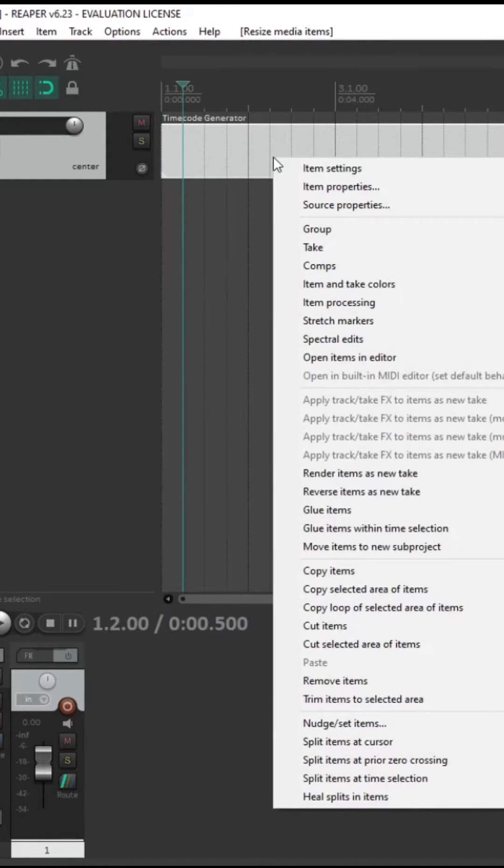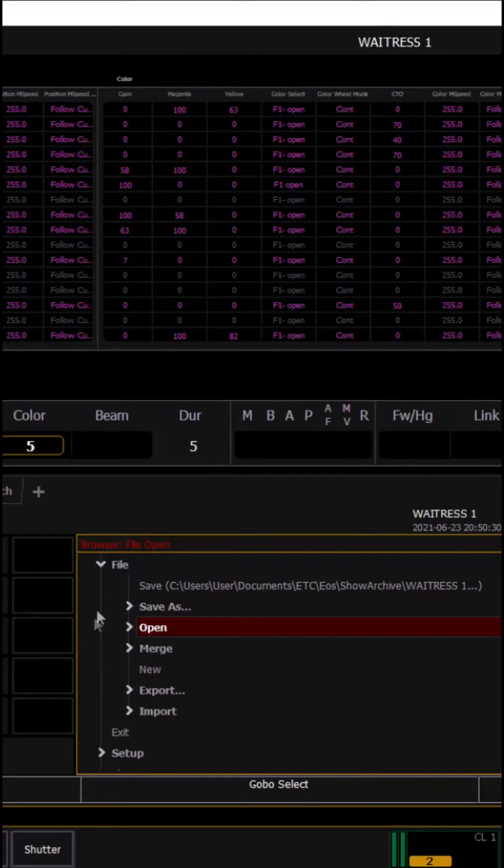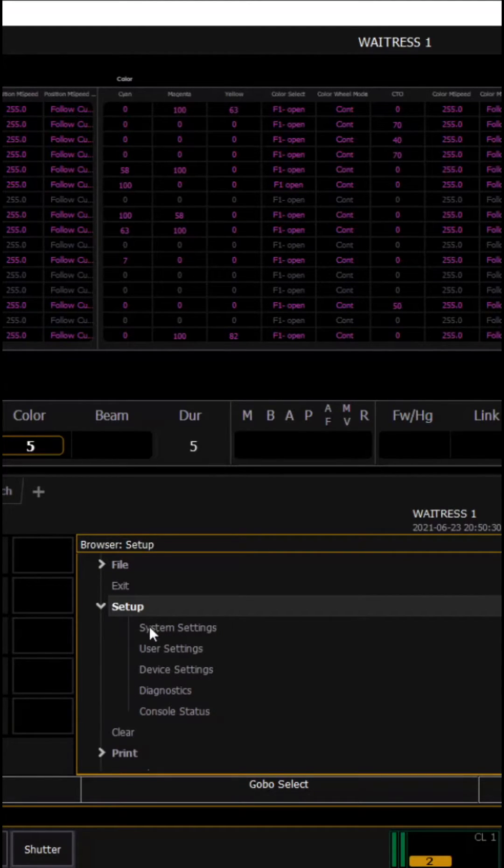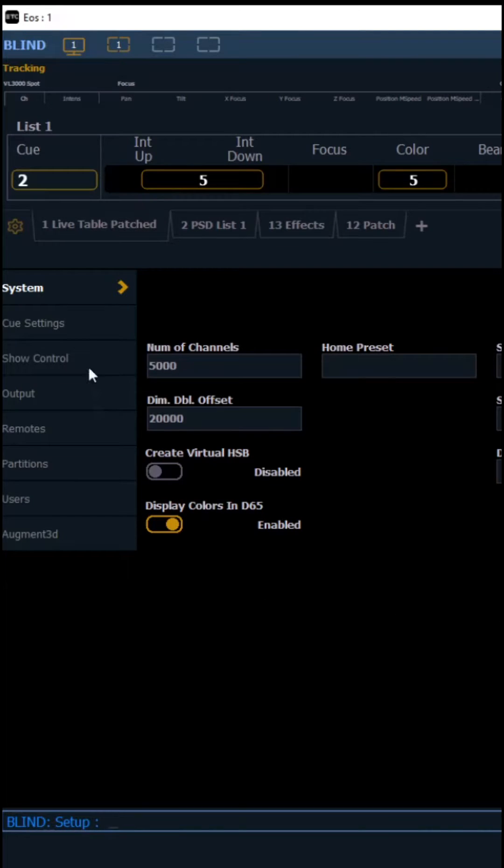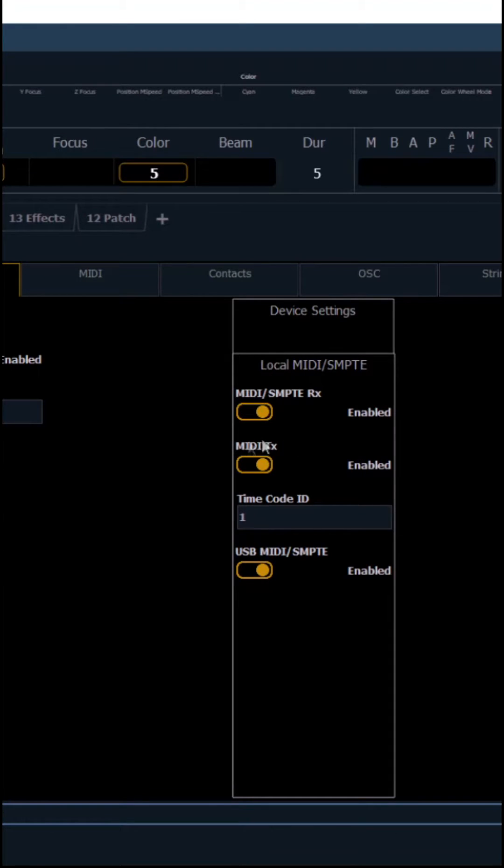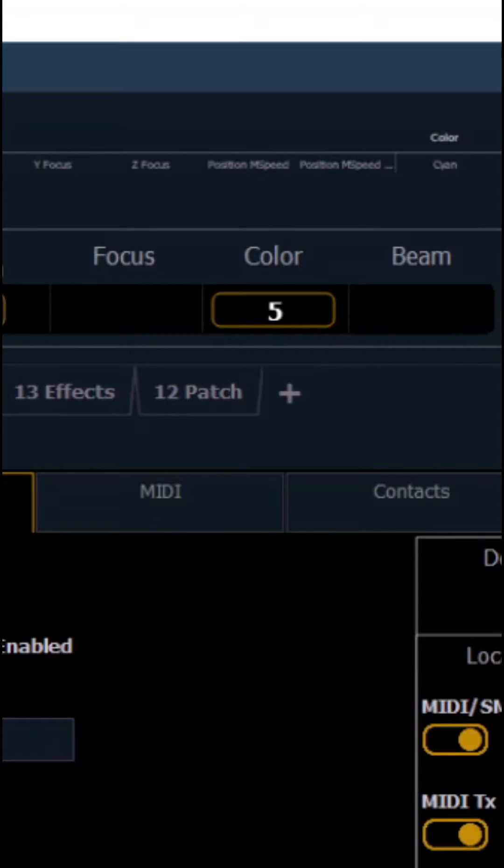Once you've loaded up ETC, then you can go into setup system settings, then under show control make sure SMPTE is turned on as well as all of these settings.